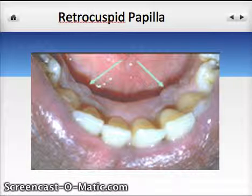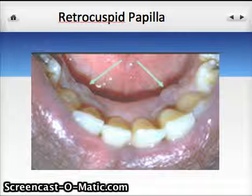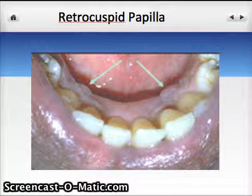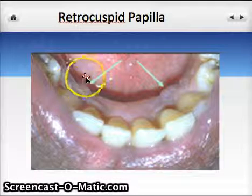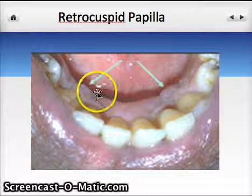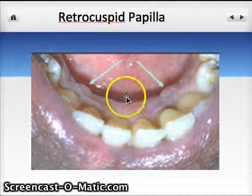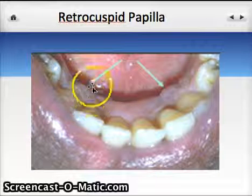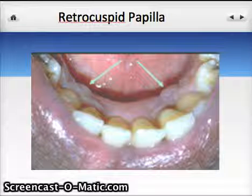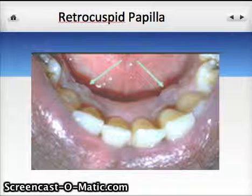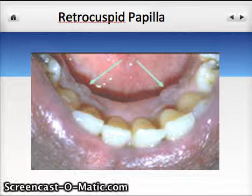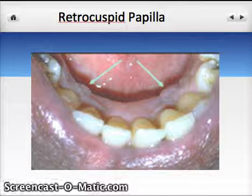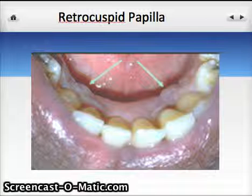An interesting condition called retrocuspid papillae occurs on the lingual side of the mandibular arch, just adjacent to the canine in this particular person. The majority of the time they are located on the lateral incisor area, but more often than not they're located on the canine area. You can see these very tiny bumps on each side. The tissue is entirely normal looking — the exact same color as the surrounding gingival tissue — with the same consistency and feel. This is a condition in which a person has developed larger sessile nodules of the mandibular alveolar mucosa.